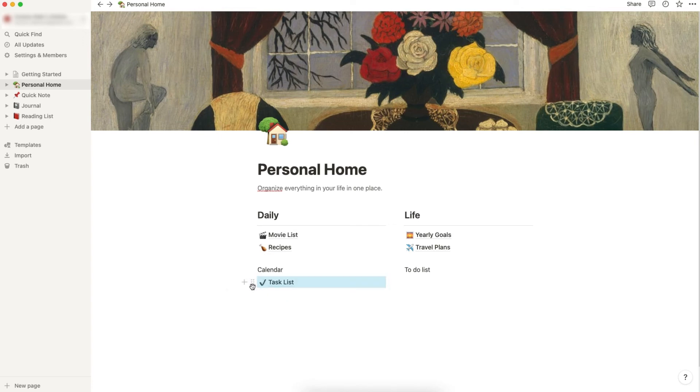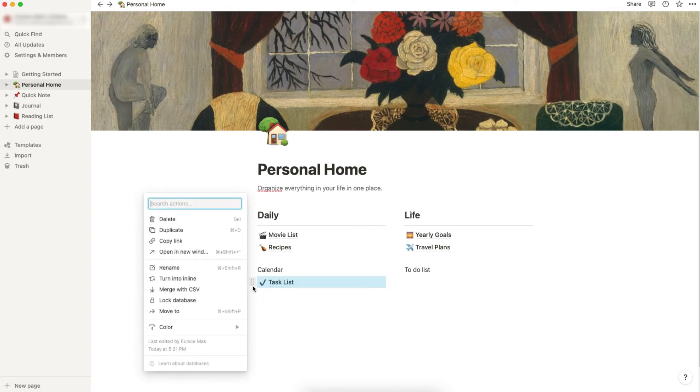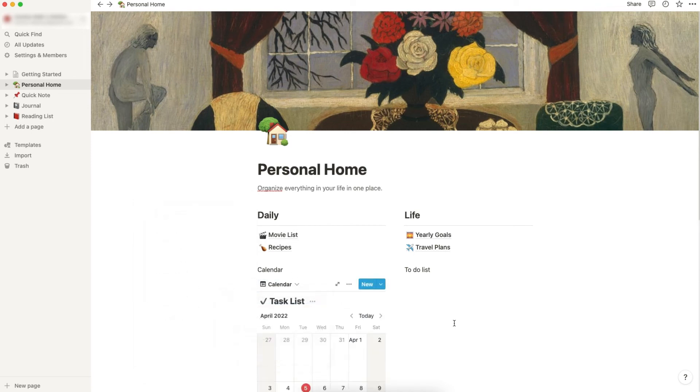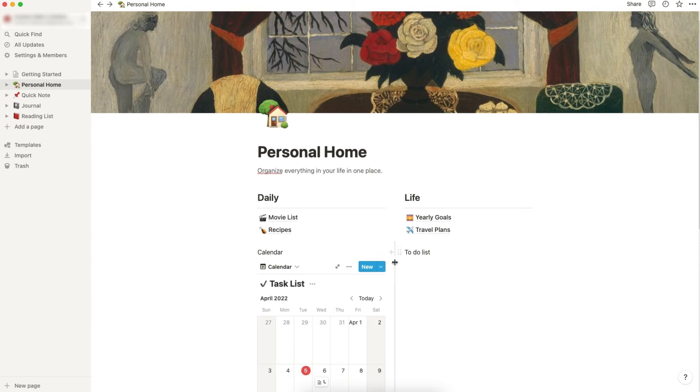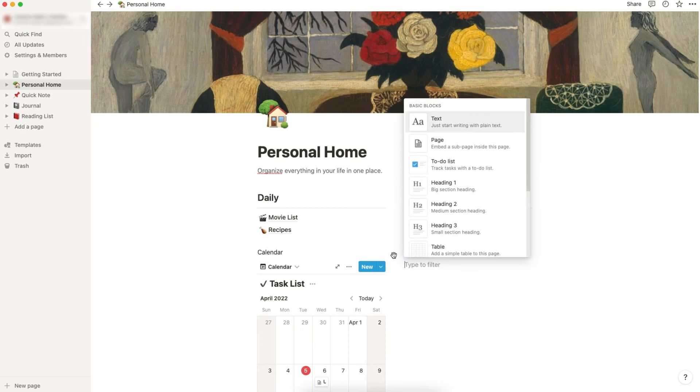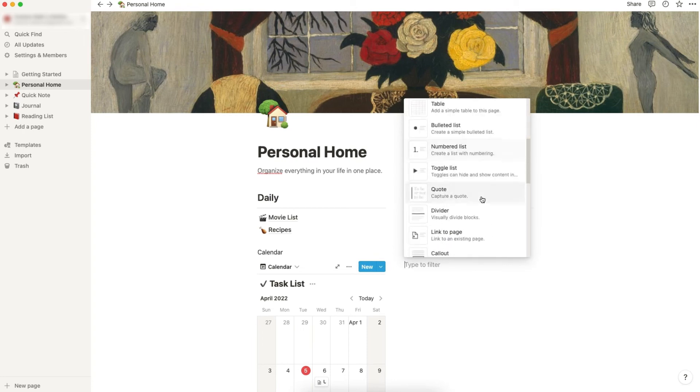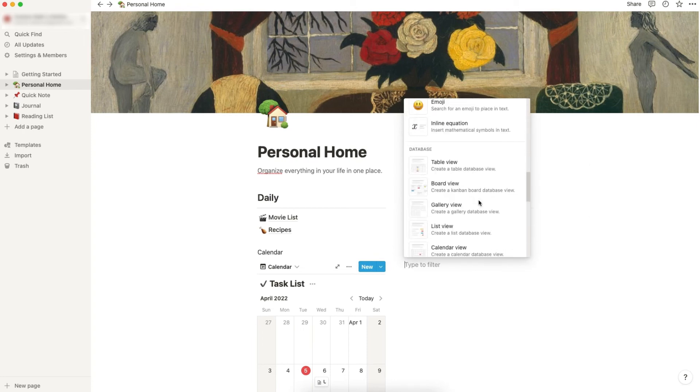Now click these six dots and turn it into inline. Change it from table to calendar. Now let's go here, and you will see a little plus sign over here. Scroll down.